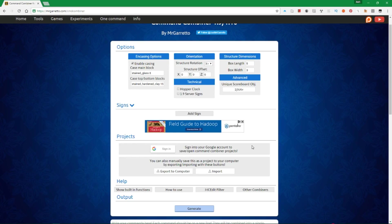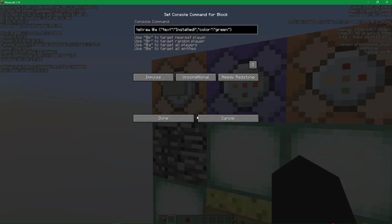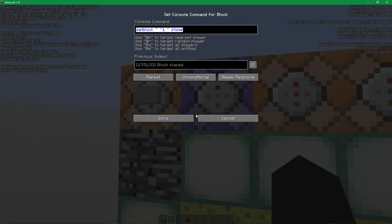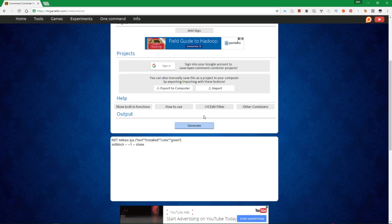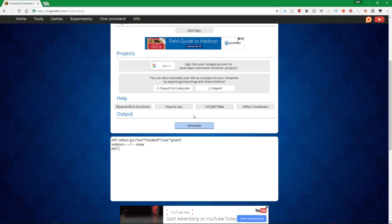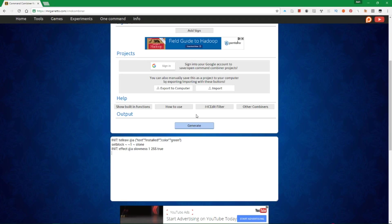What we're going to do here is create our command generator thing. The first command is we want this to run just when it starts up — we're going to run that it is installed and let everybody know. We also want it to always have stone set above a certain command block, and when it starts up. The 'init' is a special argument for this command generator — if you add it before a command, it'll only run on init, or when it starts up.